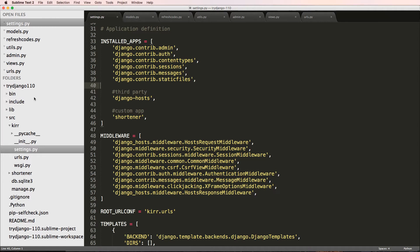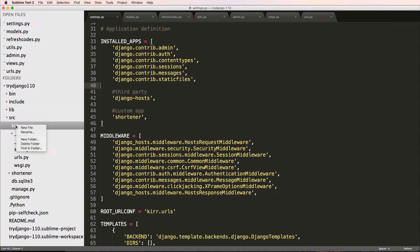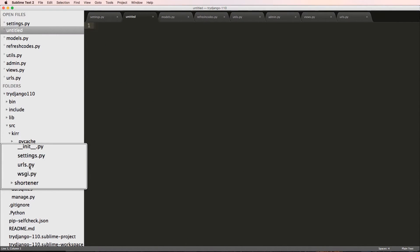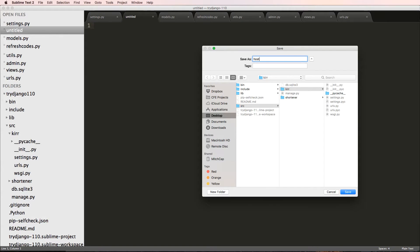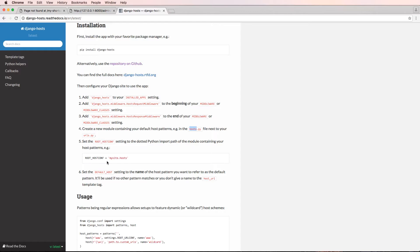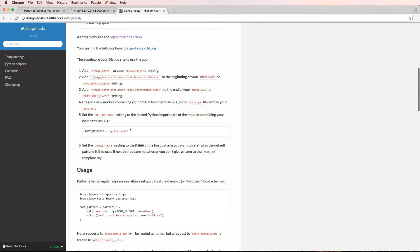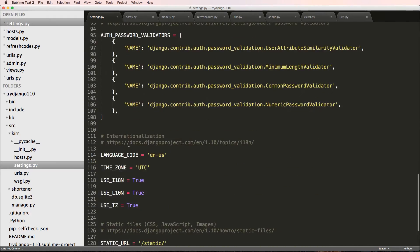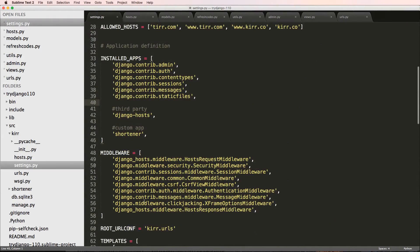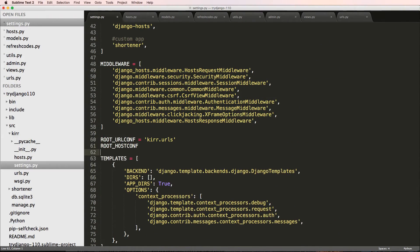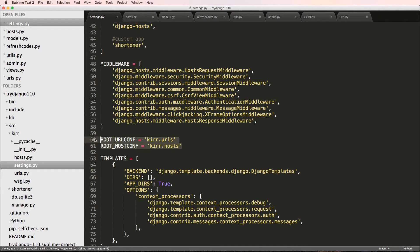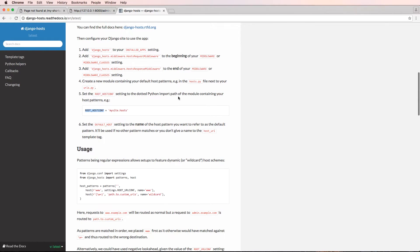The next thing we want to do is make a hosts file right inside of the main configuration folder where urls.py is - we're going to create hosts.py. Going back into our settings.py, we're going to put the setting ROOT_HOST_CONF and I'm going to put it right next to ROOT_URL_CONF. This is going to be kerr.hosts - it's virtually the same thing as your URL conf, that's what it's there for.